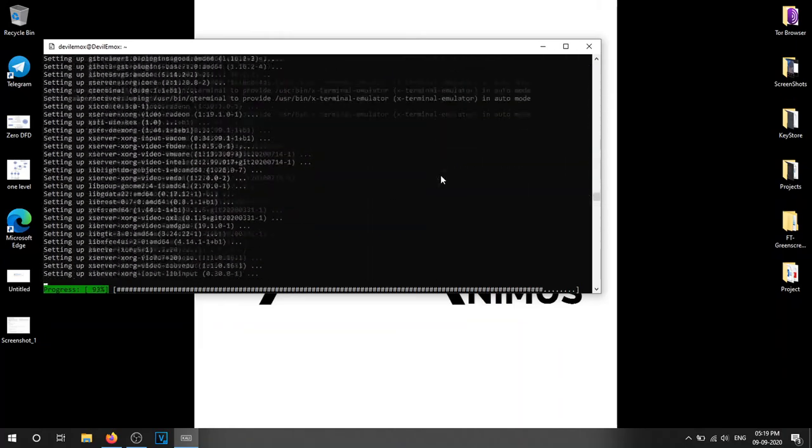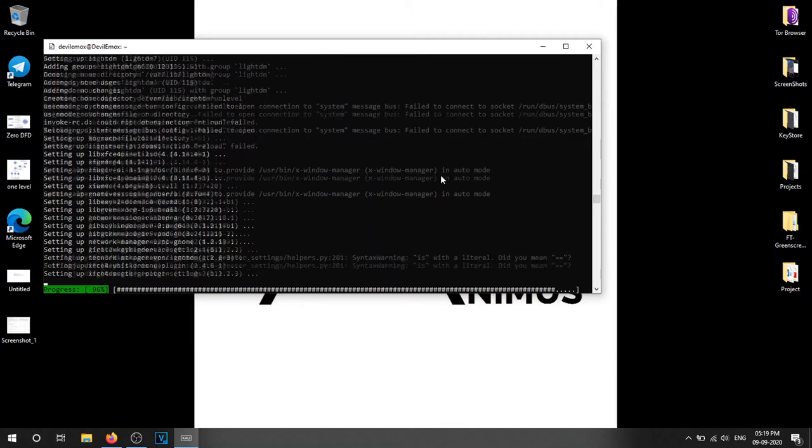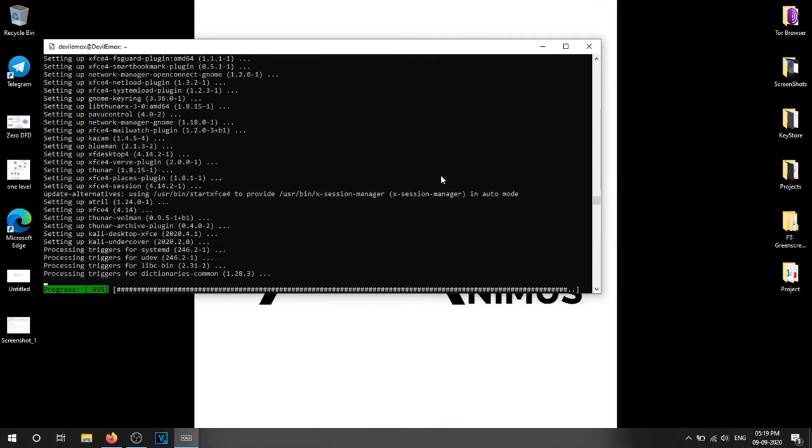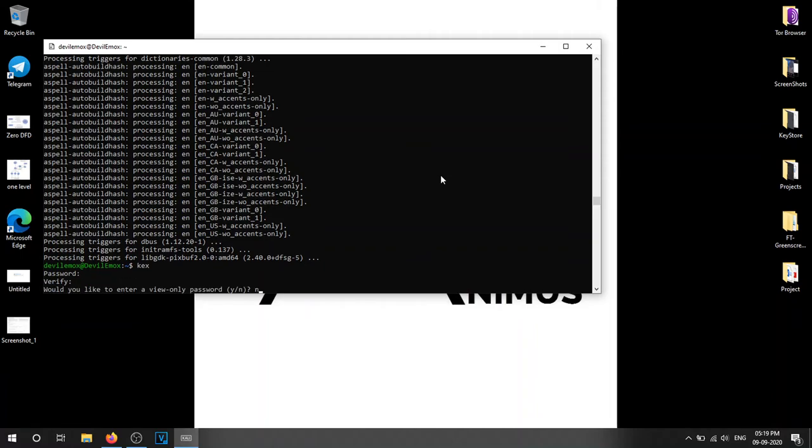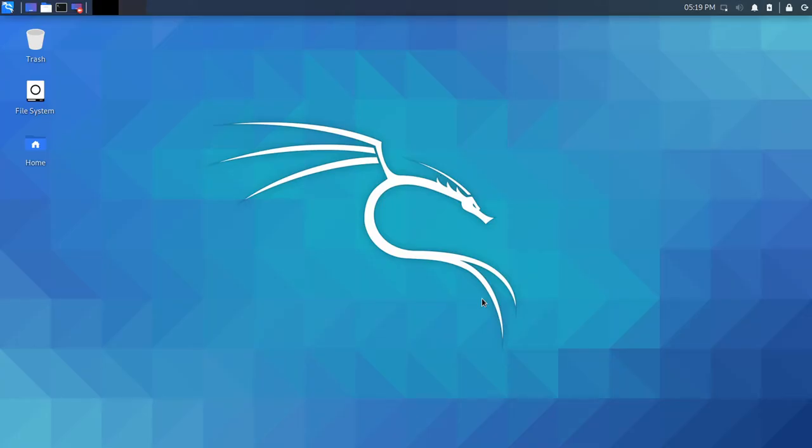After everything is installed, simply type kex to run the GUI mode of Kali Linux. Enter your password and you are now on GUI mode. Enjoy the KDE desktop environment. Explore more.